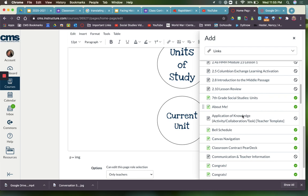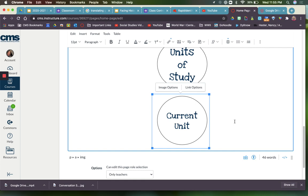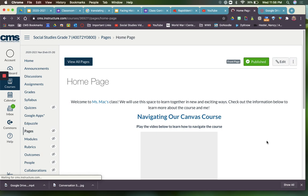There it is - Seventh Grade Social Studies Units. My current unit is Unit Zero that the kids are working on. I'll click that and then after you've linked everything, you just click the one that says Save.